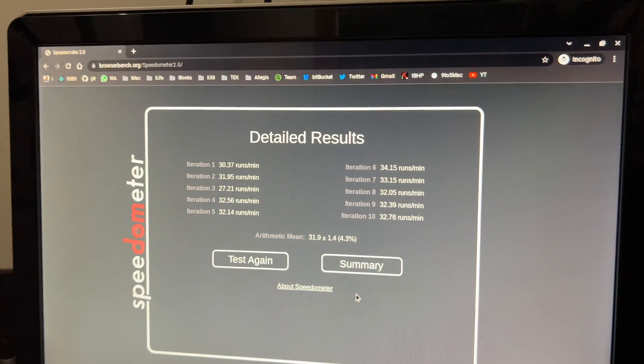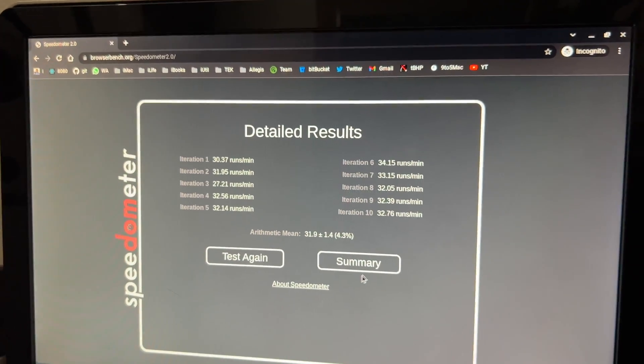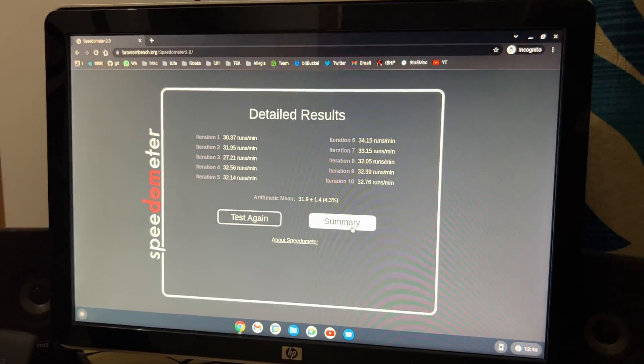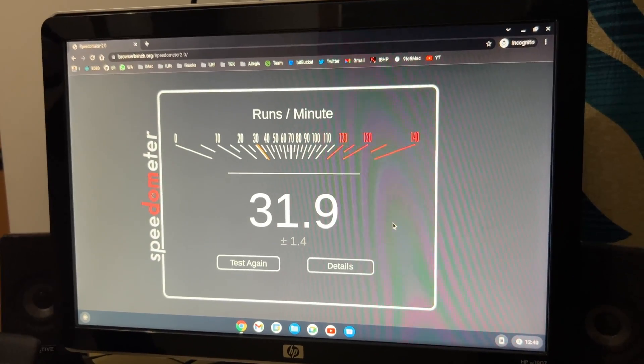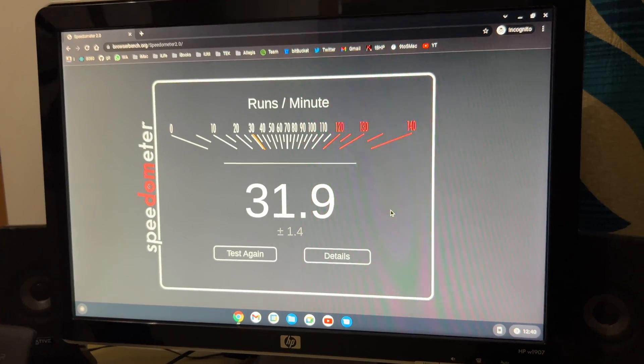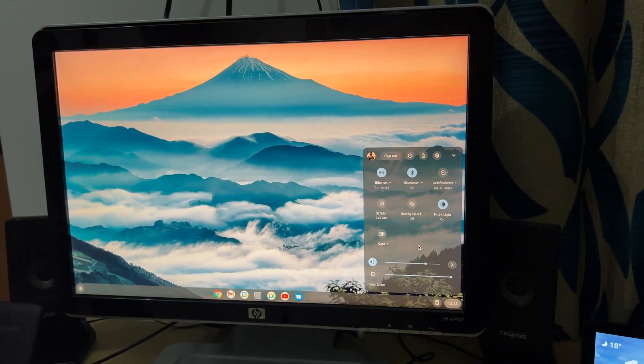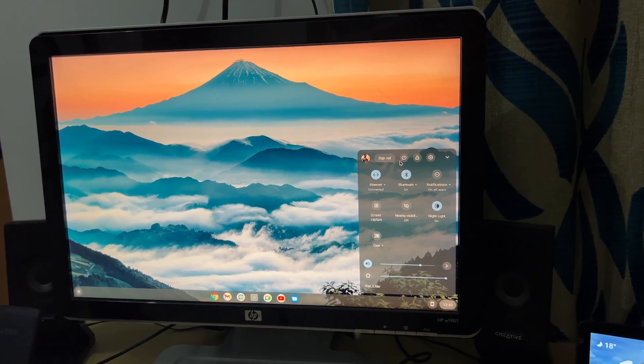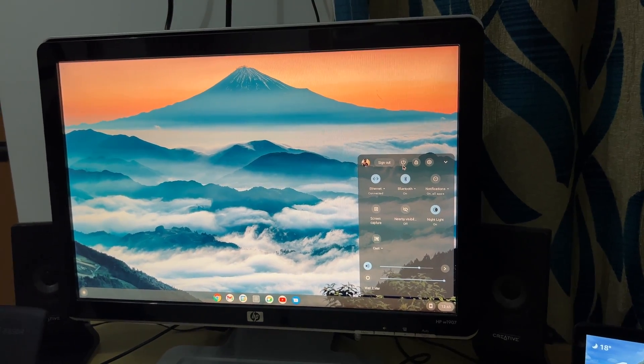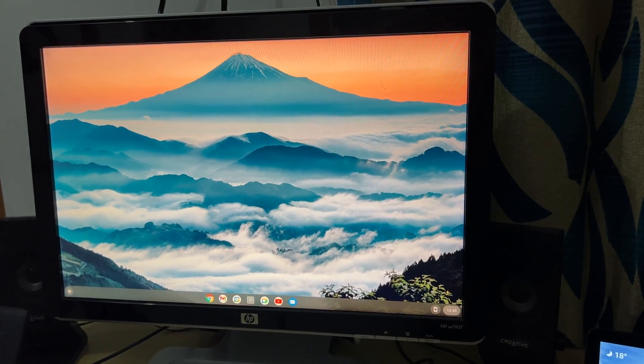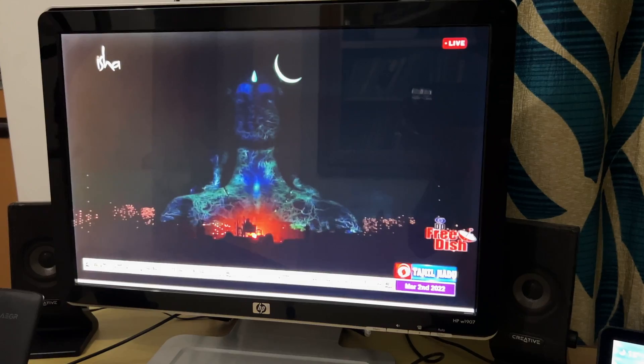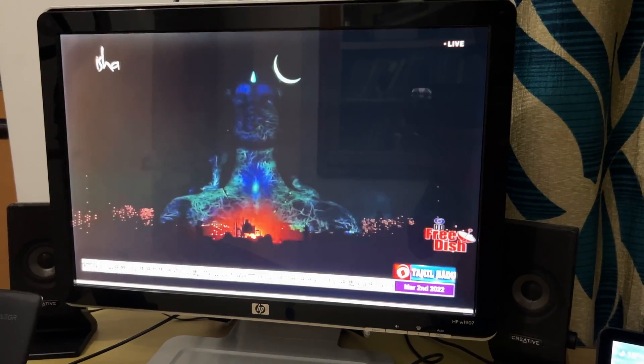So overall, the Chrome Flex OS is really great OS for your old desktop or laptops. So you can just reuse them and that's all I had in this video. Thank you for watching. Subscribe for more videos like this. Stay safe and peace.